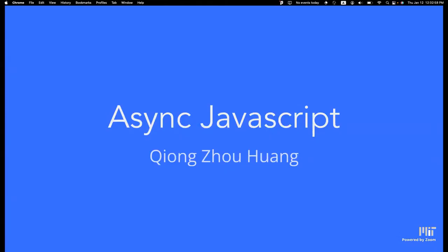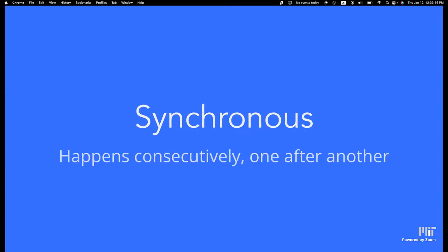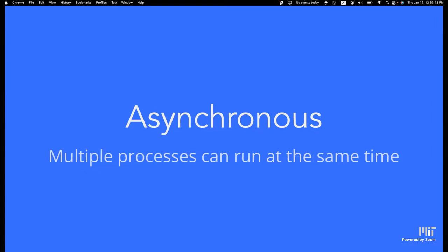Speaking of promises — yesterday we got a look into how promises work, and we used them earlier today to fetch information from an API. Today we're going to speak more on how asynchronous JavaScript actually works and the motivation behind why we use it. Typically in JavaScript and Python we program synchronously — lines happen one after the other. Promises allow us to run code asynchronously, which means multiple processes can run at the same time.